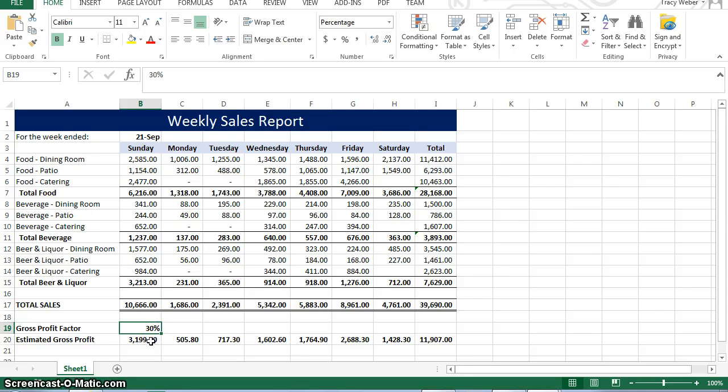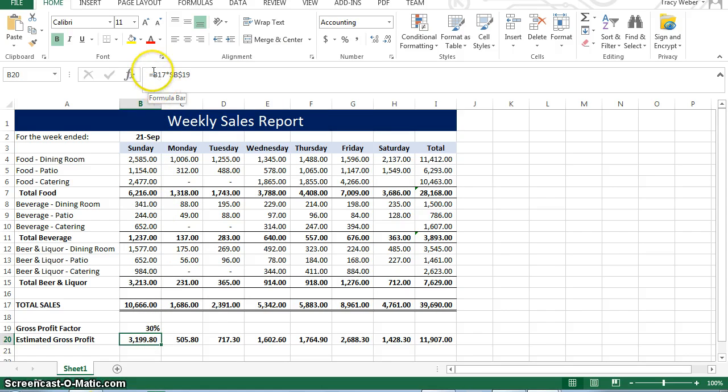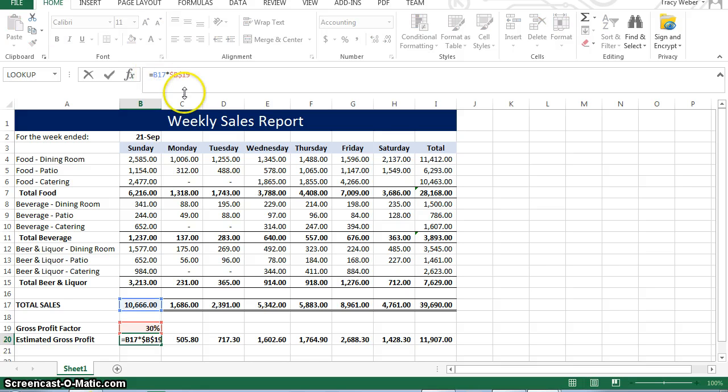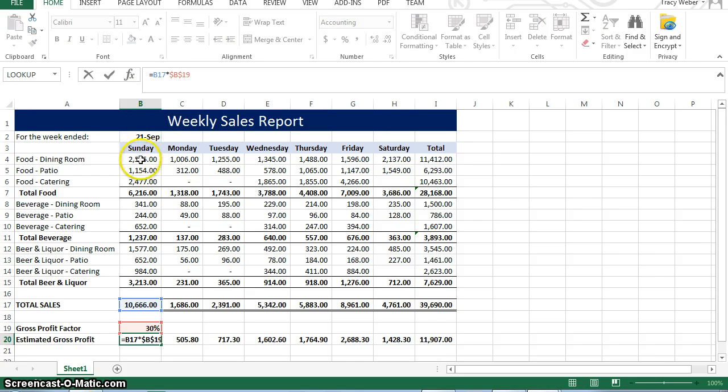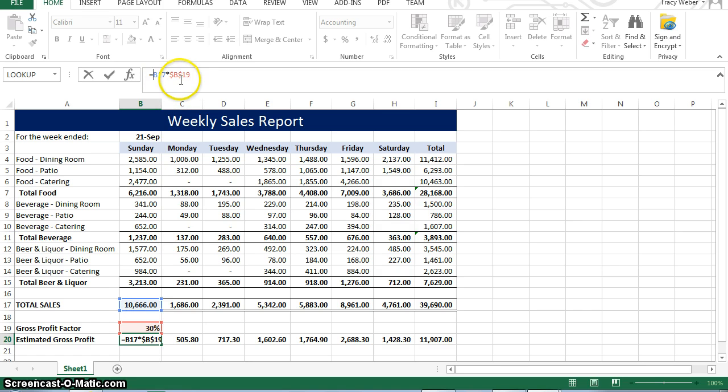So down here, this is what's happening here. We are telling it, and by the way, all formulas start and functions start with an equal sign. We're telling it to go to B17, look at the value in B17, which is this number, multiply it by the number in B19. Well, why are the dollar signs in front of the B and the 19?